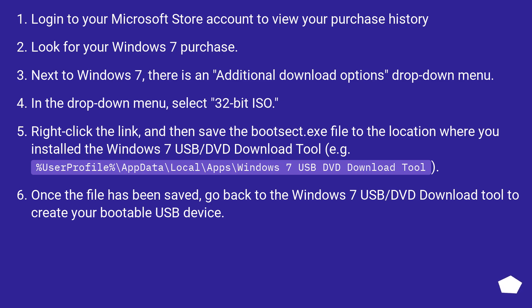Once the file has been saved, go back to the Windows 7 USB/DVD download tool to create your bootable USB device.